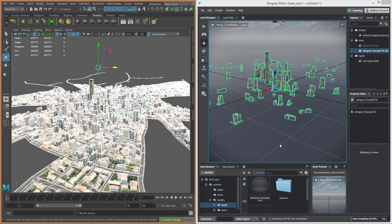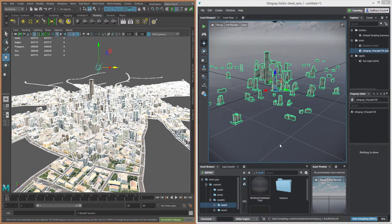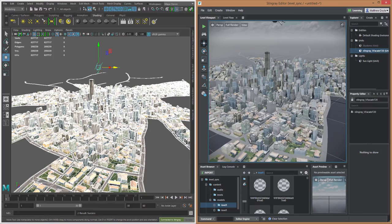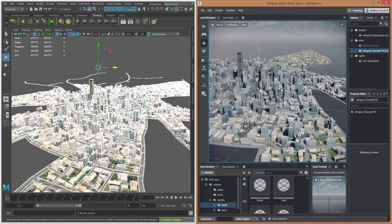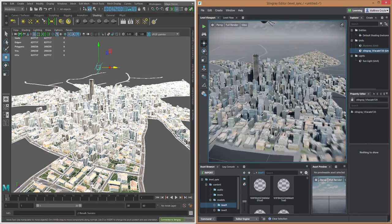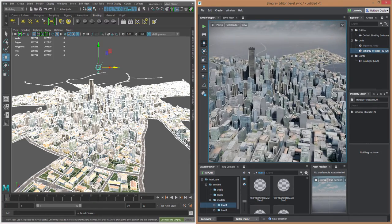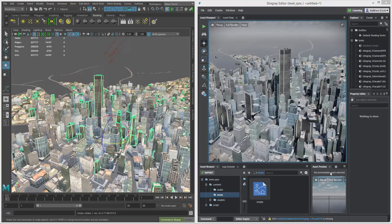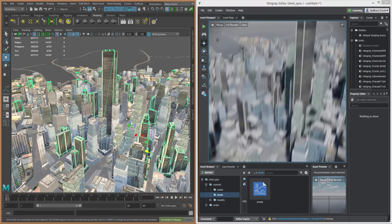All right. So now that the assets have actually been imported into our project, it's going to do the compilation of those assets, basically preparing them for use in our game. And there we go. We have the entire level imported into Stingray, exactly as we had it inside of Maya LT.